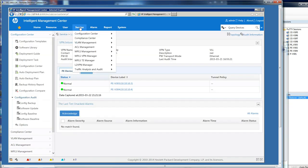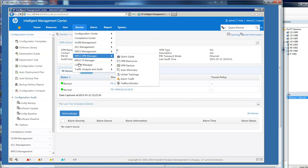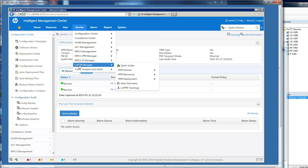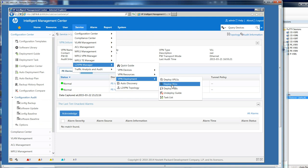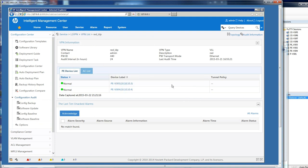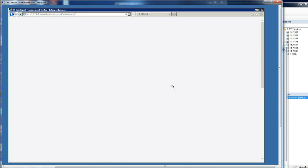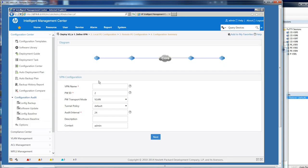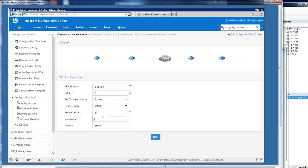You go to the Layer 2 VPN deployment manager across here, and we're going to deploy a virtual leased line. Once that comes up, I'm going to give it a name: blue_LDP. I'm going to be using Ethernet and not doing VLANs. I've got routers here, and I'll just give it a description of blue. That's the first stage in creating your Layer 2 VPN, so just click next.